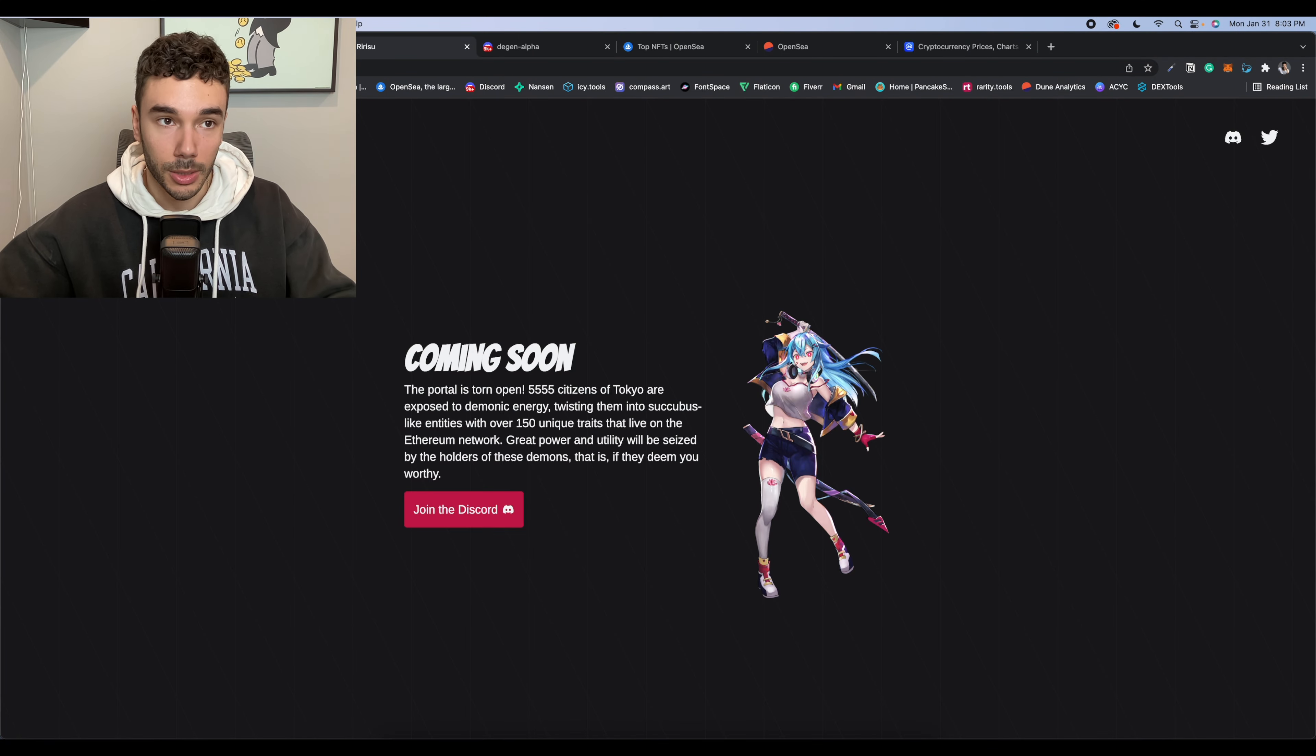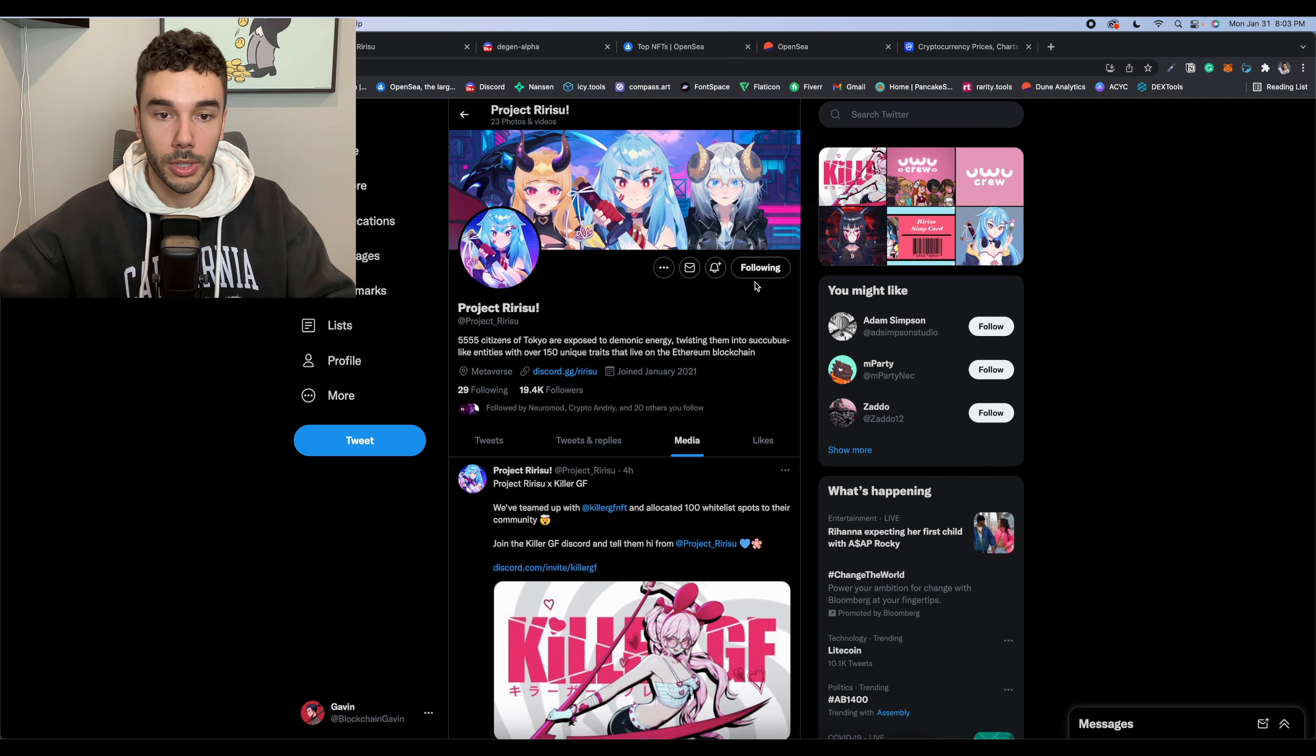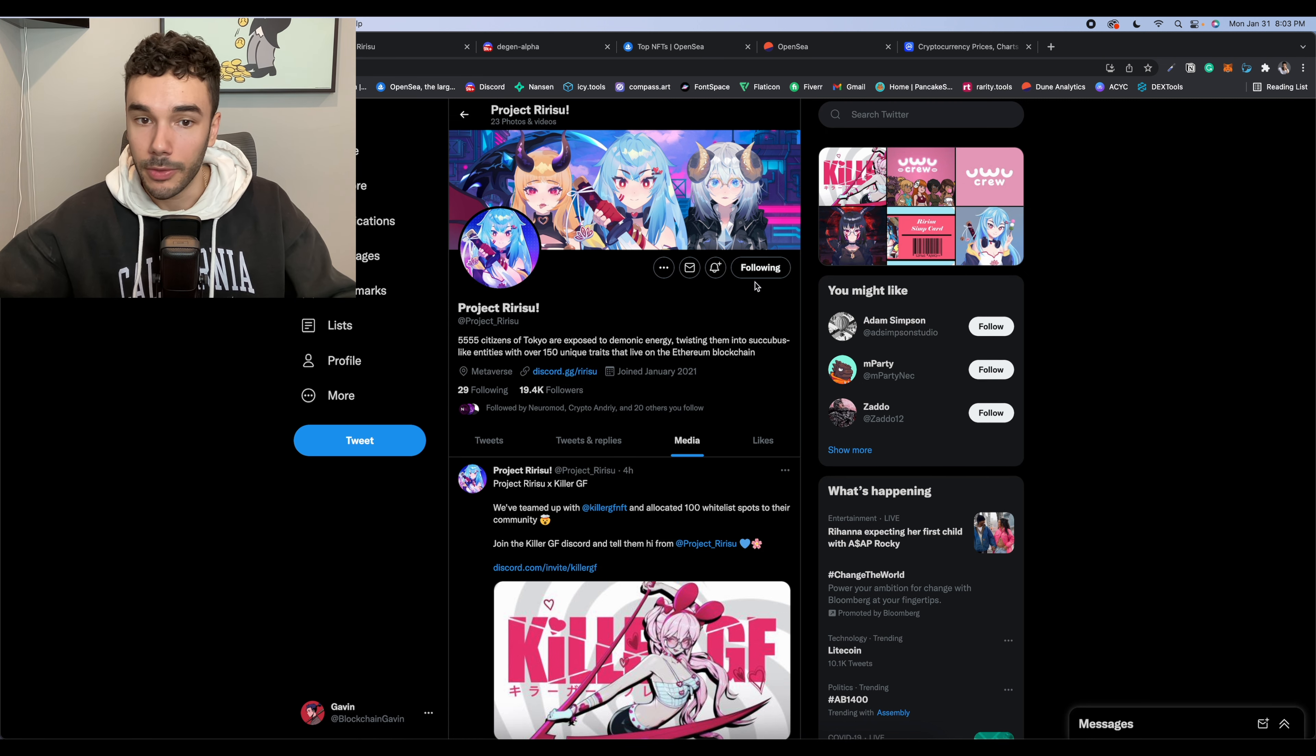So definitely check this project out, hop on their Twitter, maybe give them a follow, hop on their Discord, and see if you can get whitelisted on this project.